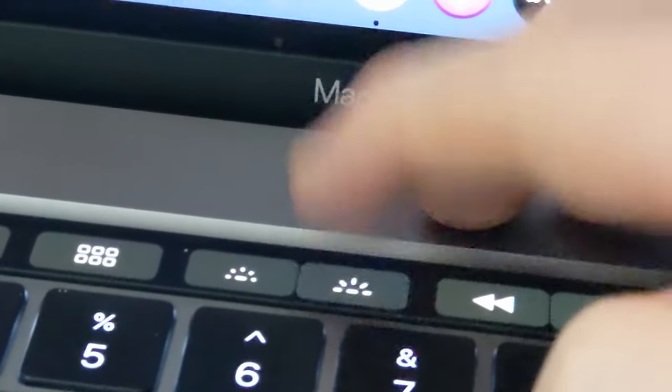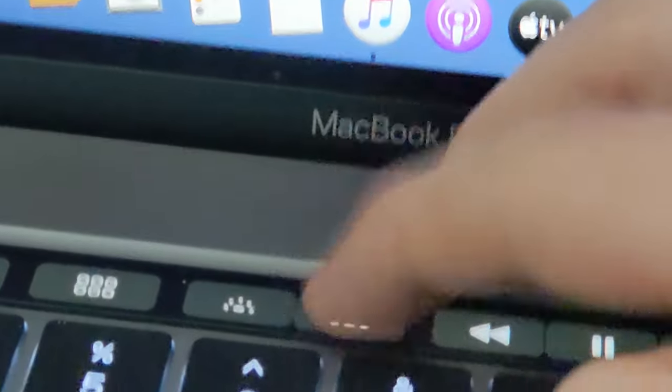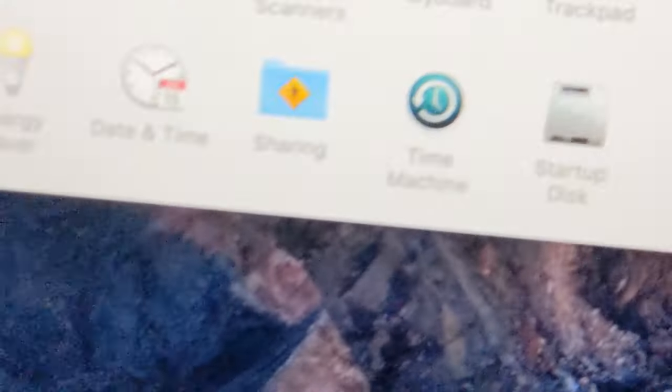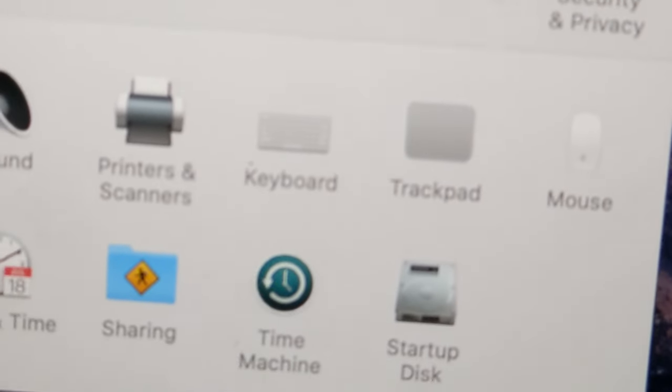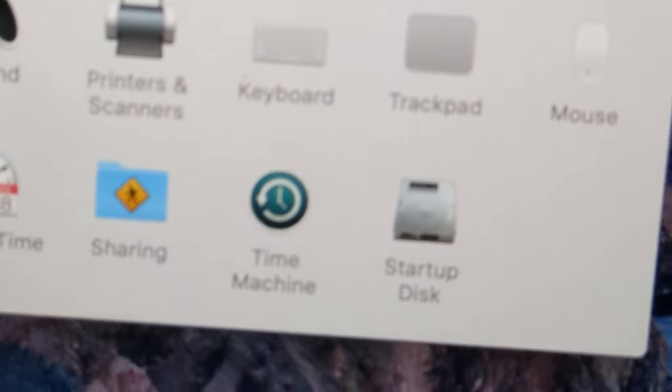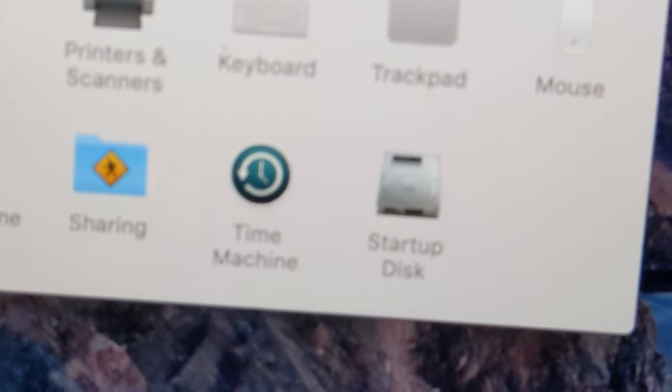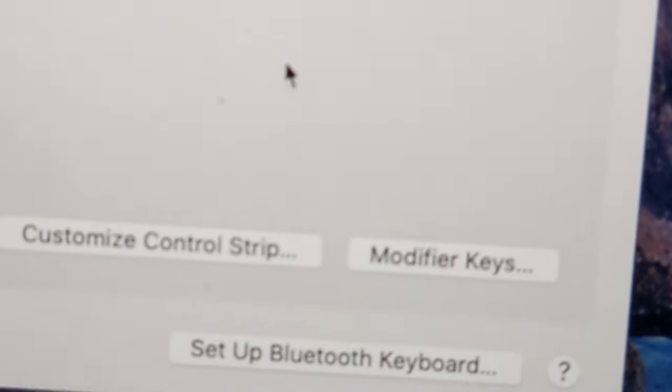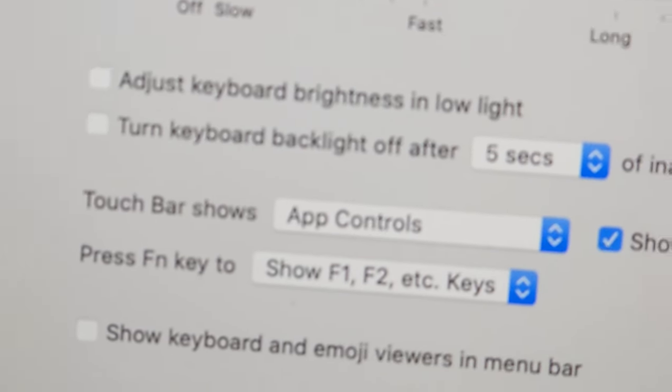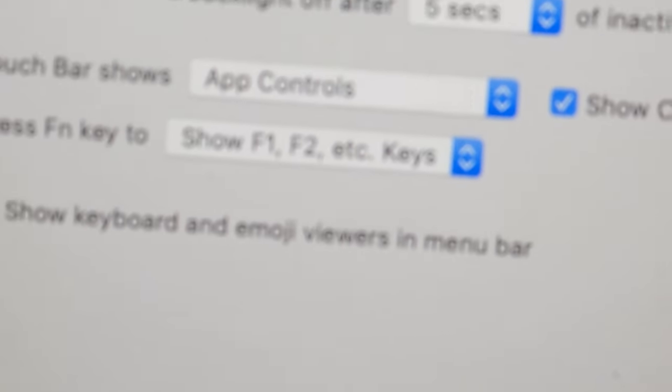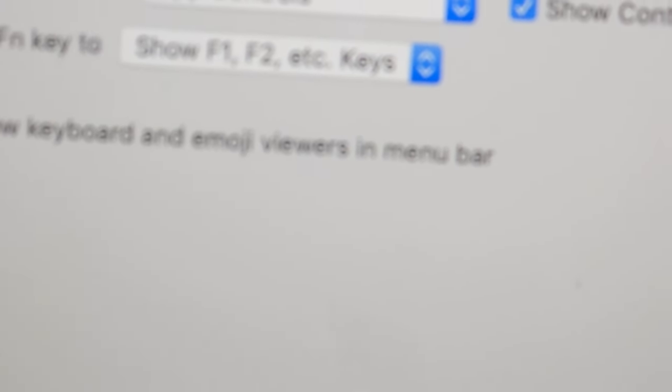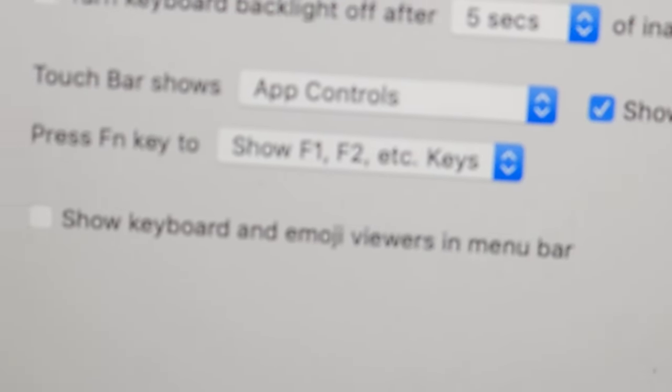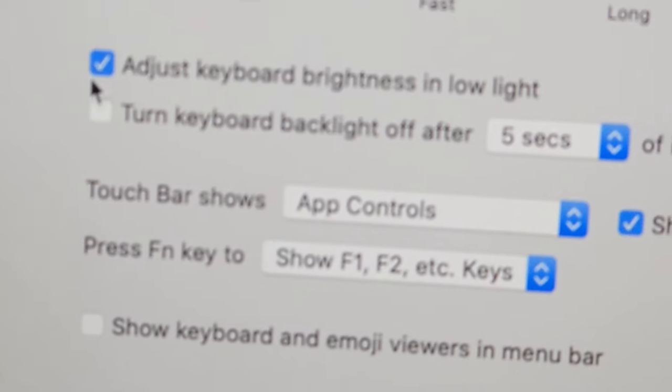Now if you're turning it back on then one more thing you need to do is click on keyboard. So system preferences and then keyboard and then make sure that this box that we just unchecked, make sure that you check this back on.